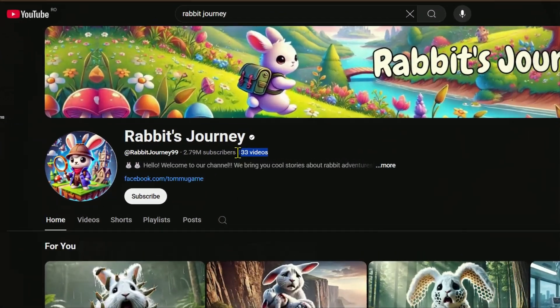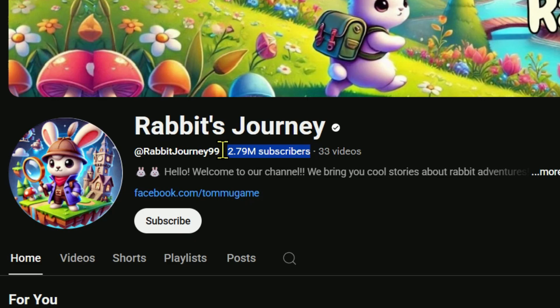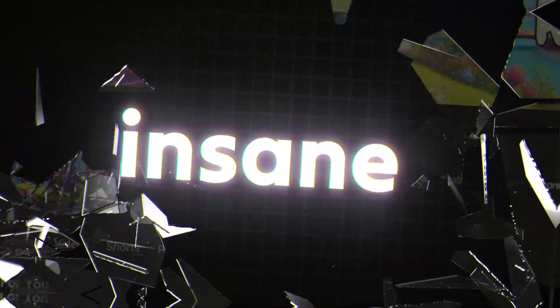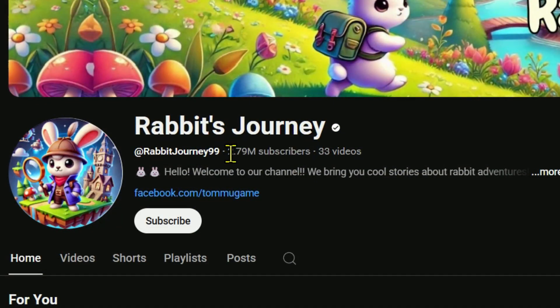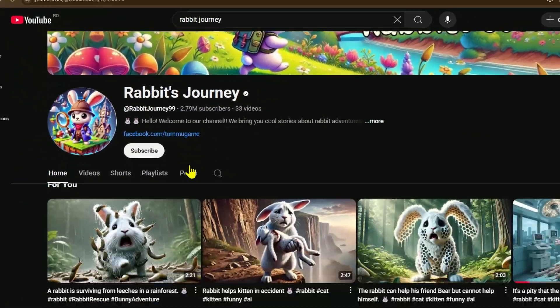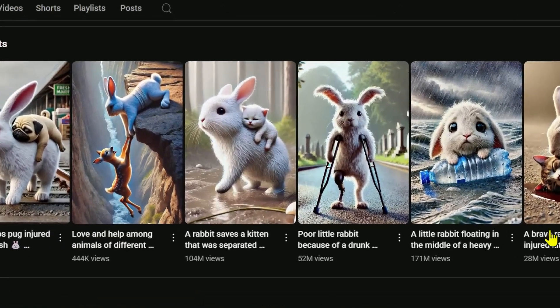Can you believe this? This channel uploaded only 33 videos and already hit 2.79 million subscribers. That's insane! And what's even more mind-blowing is the view count on each video - we're talking massive numbers here.